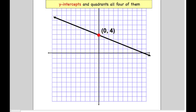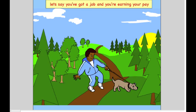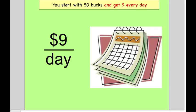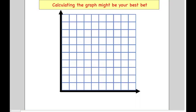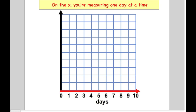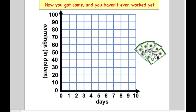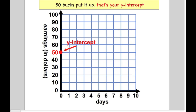You say you got a job and you're earning your pay. You start with fifty bucks, then get nine every day. If you wanna know over a year how much you get, calculating that graph might be your best bet. On the X, you're measuring one day at a time, and your money gets tracked on the vertical Y. Now you got some and you ain't even worked yet — fifty bucks, that's your Y intercept.